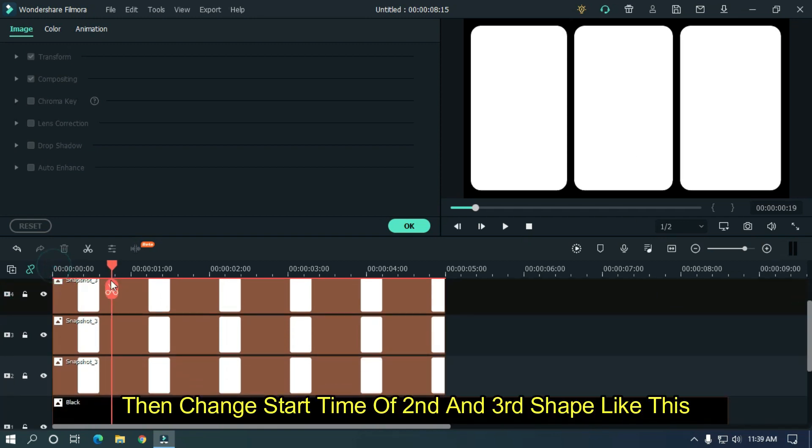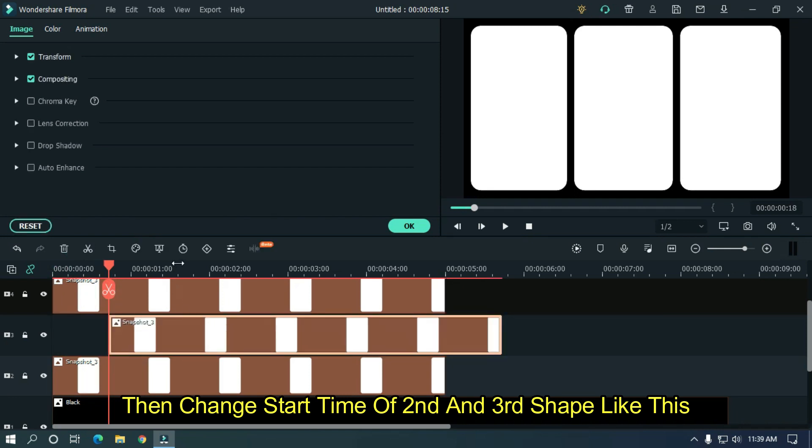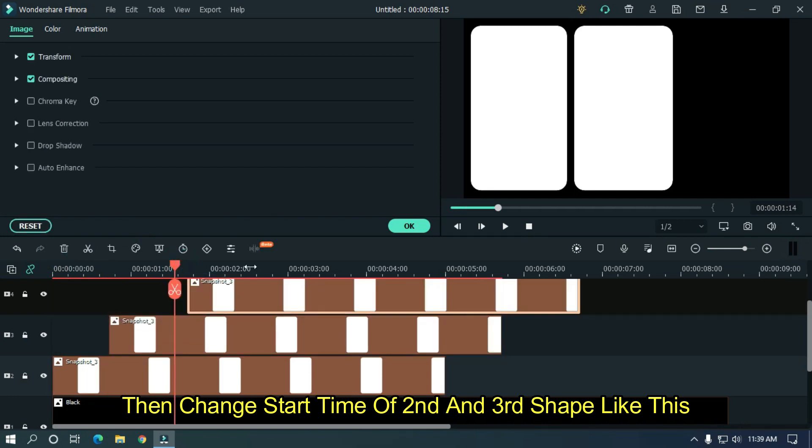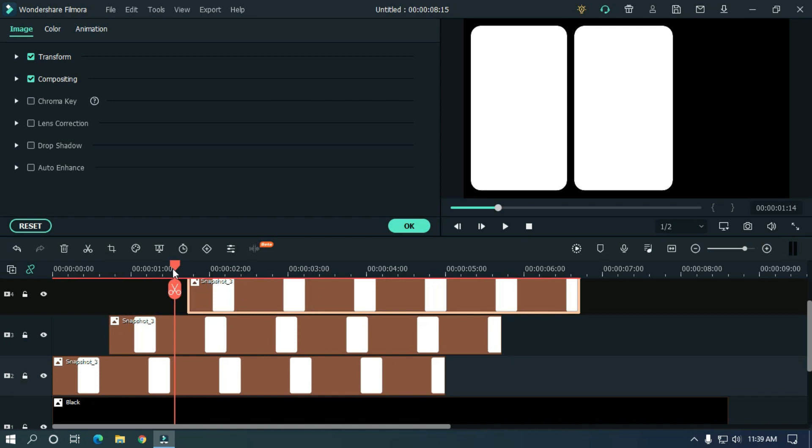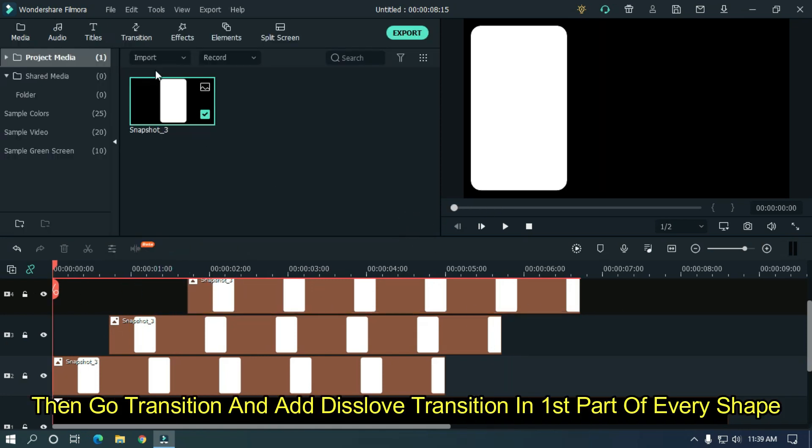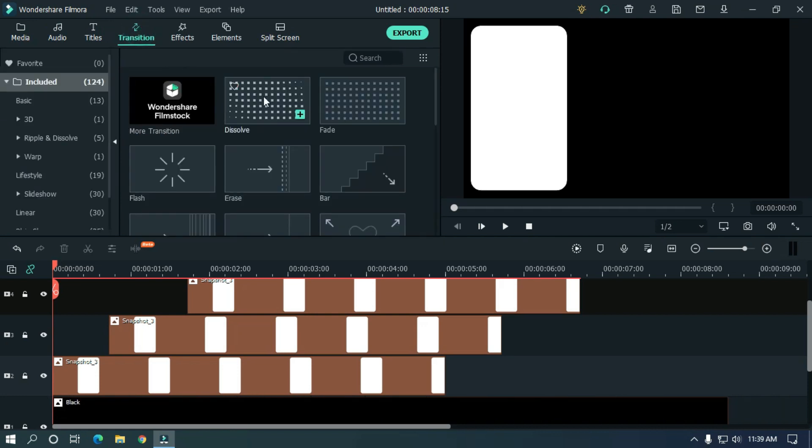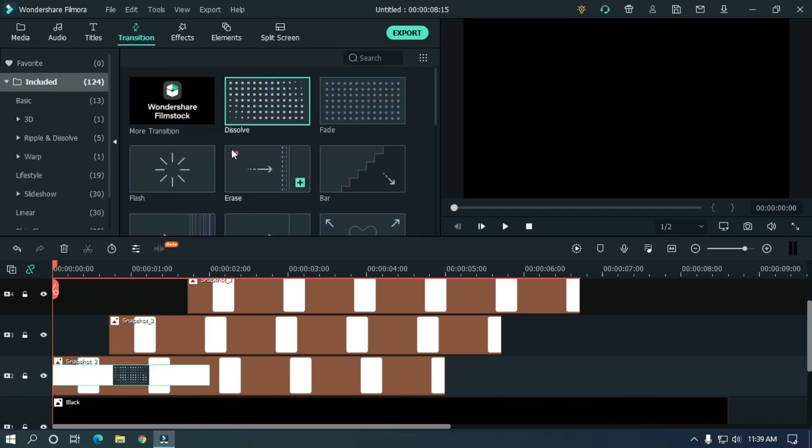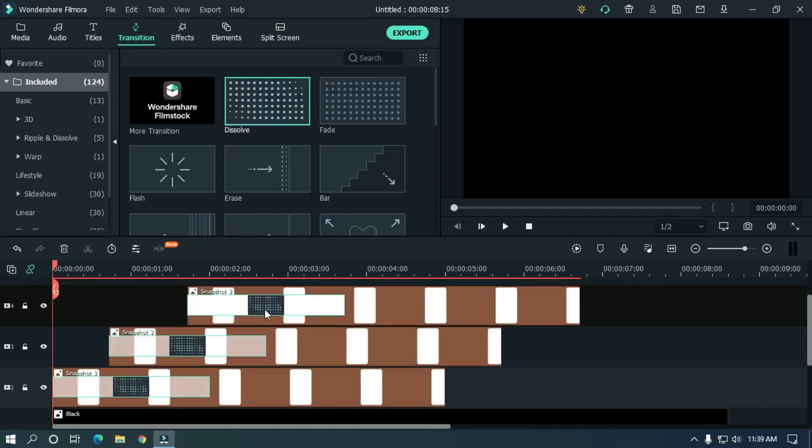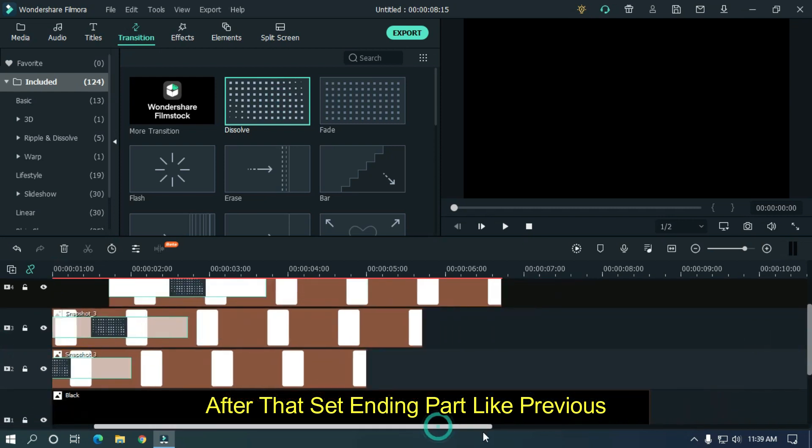Then change start time of second and third shape like this. Then go to transition and add dissolve transition in first part of every shape. After that set ending part like previous.